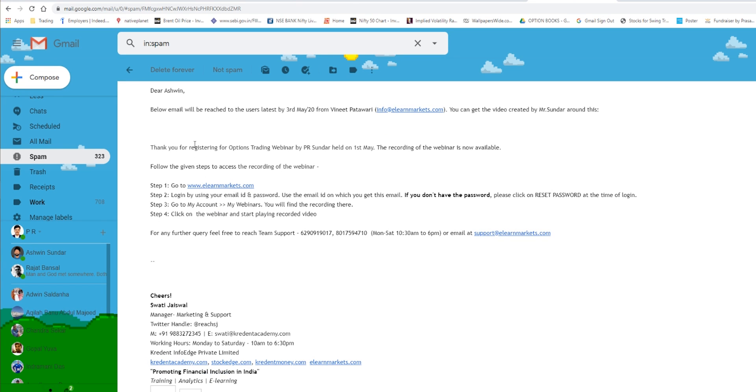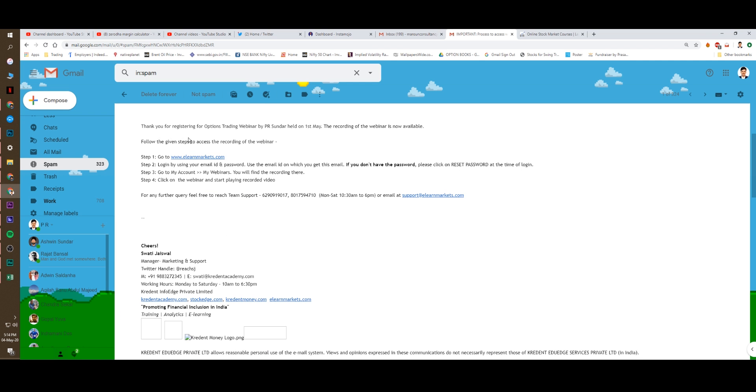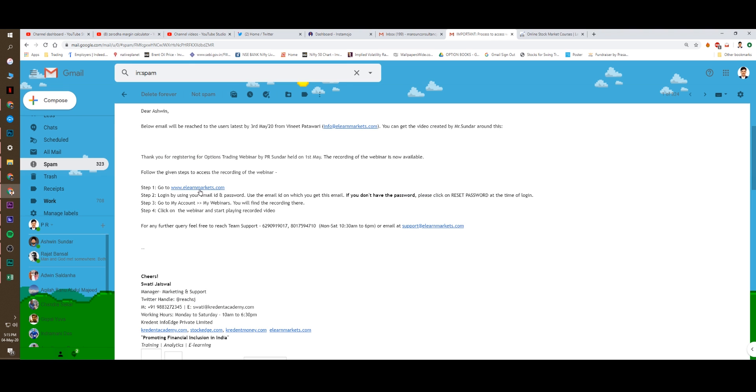This will be the content of your mail. And read carefully. Thank you for registering for the options trading webinar by PR Sundar held on 1st of May. The recording of the webinar is now available. Follow the given steps to access the recording of the webinar. Go to elearnmarkets.com. I will click on this one.